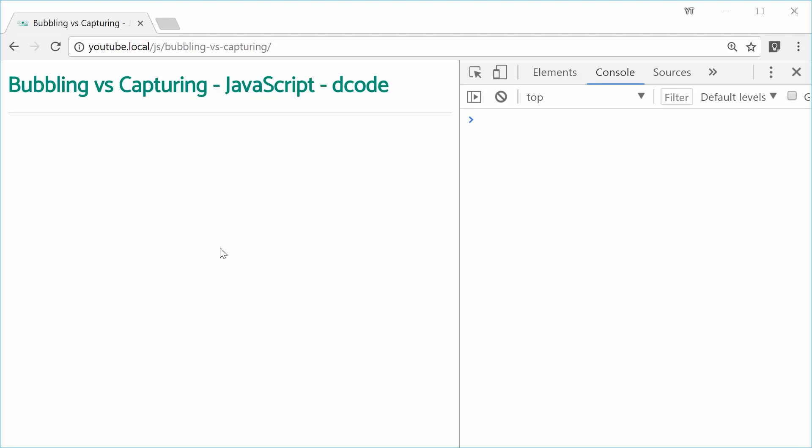Hey guys, how are you going? My name is Dom and today I want to talk about bubbling versus capturing in JavaScript.